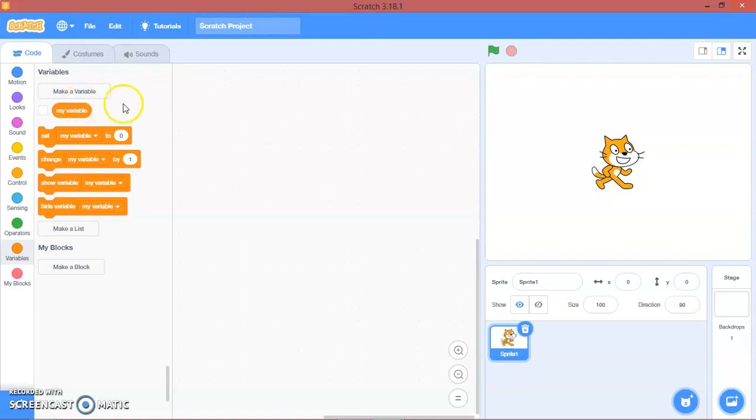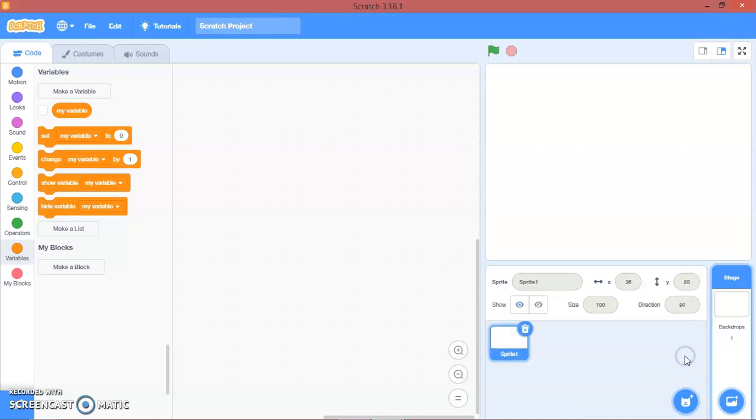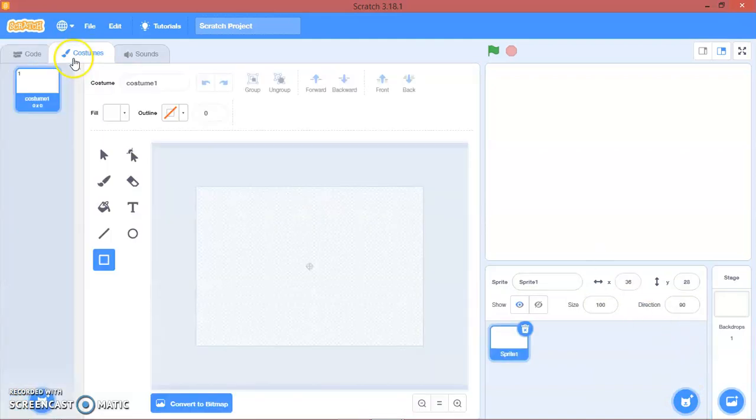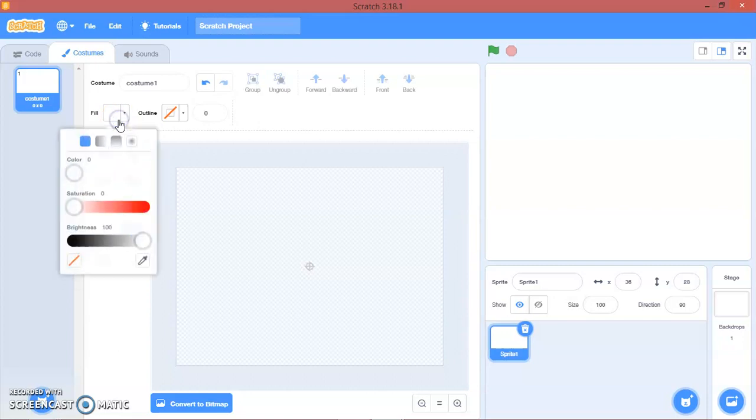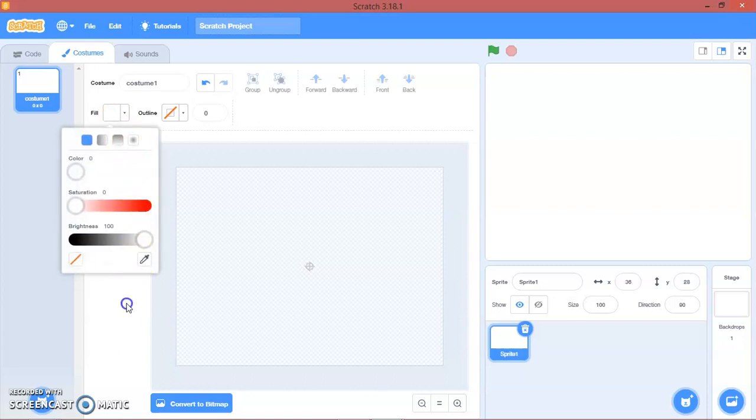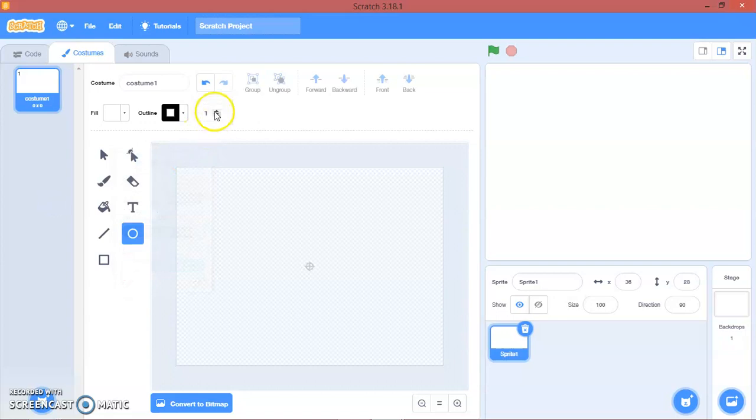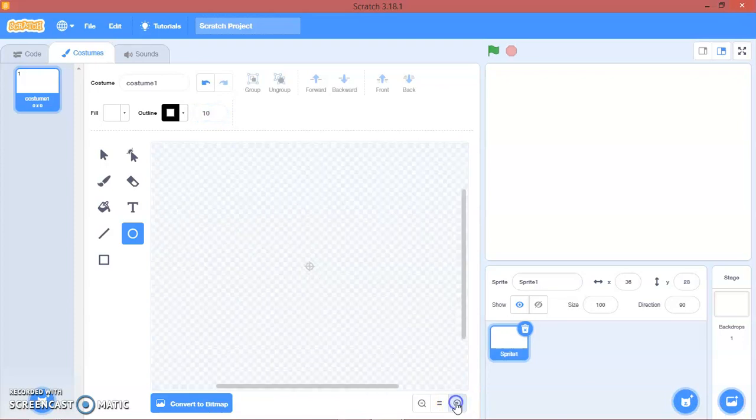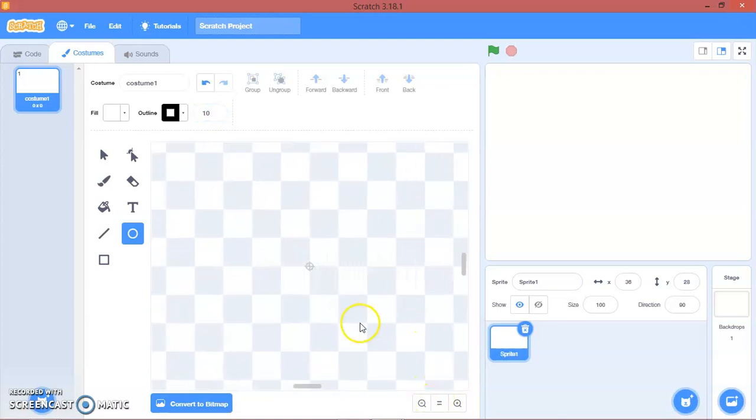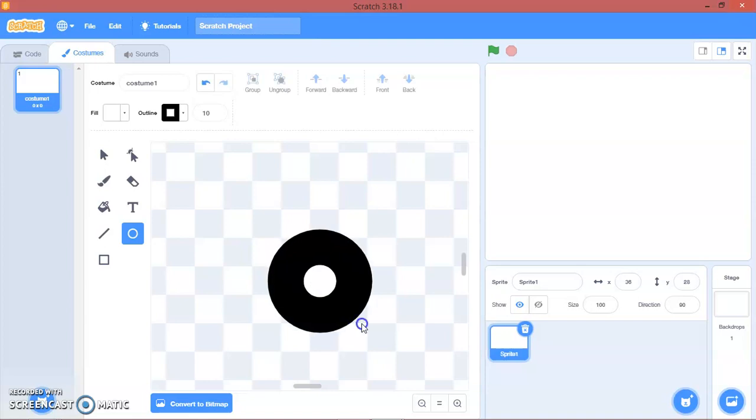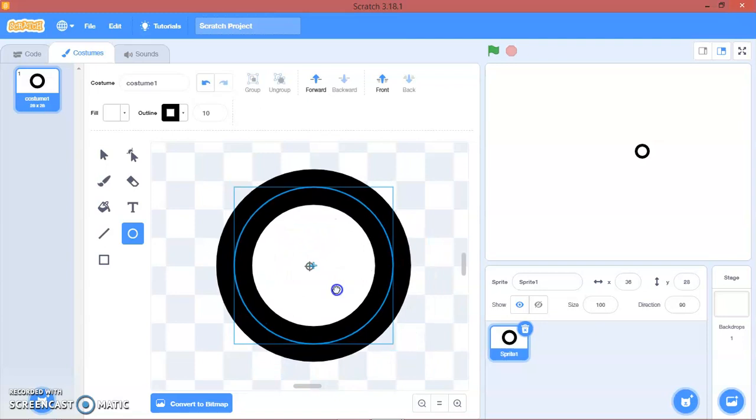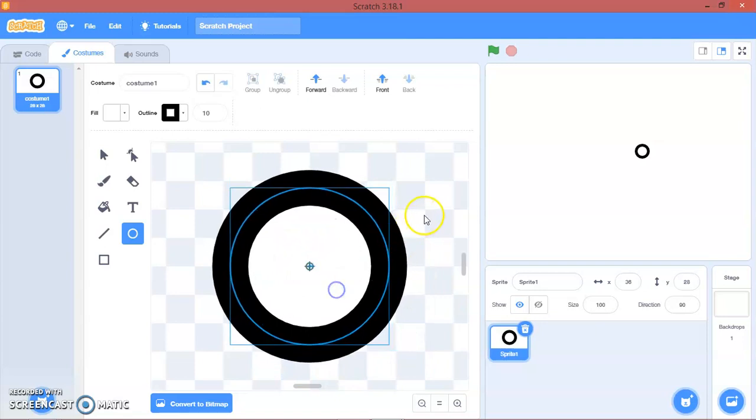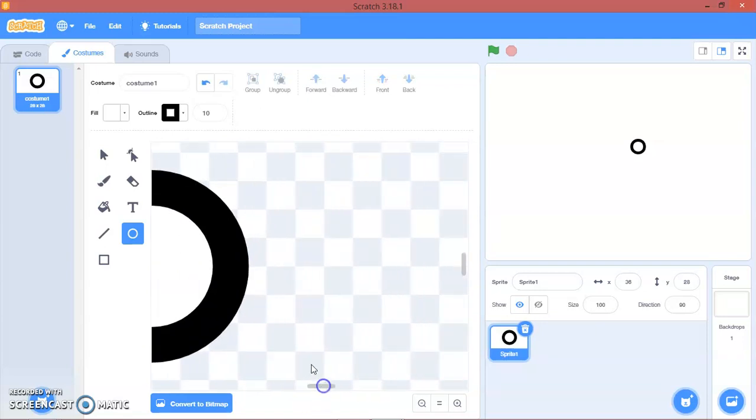Let's make it. First thing first in Scratch: making a sprite and paint its costume. We'll make a simple golf ball with a black outline. Make it however you want, hold down shift to make a perfect circle.